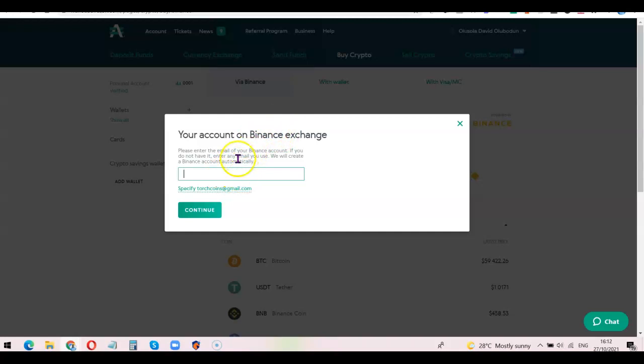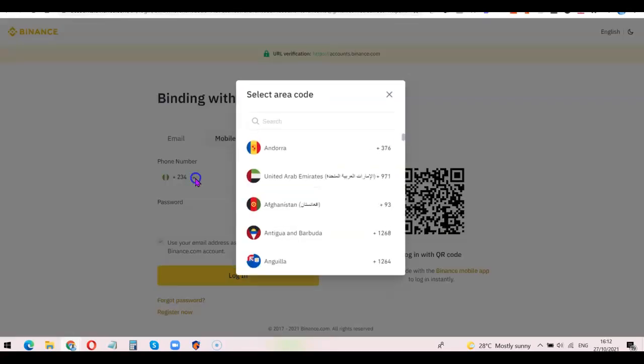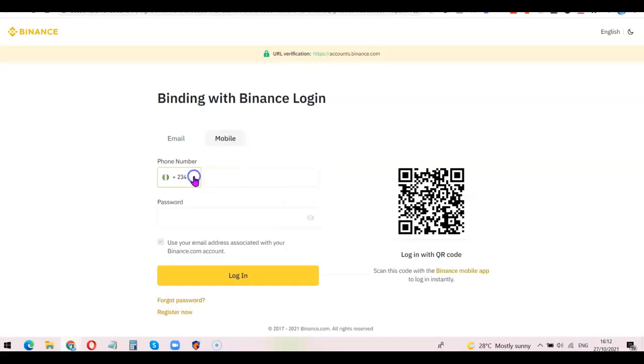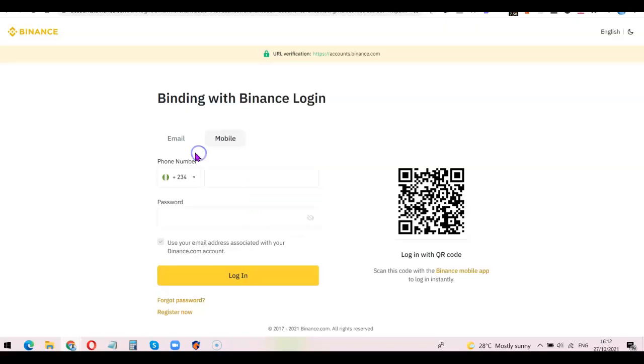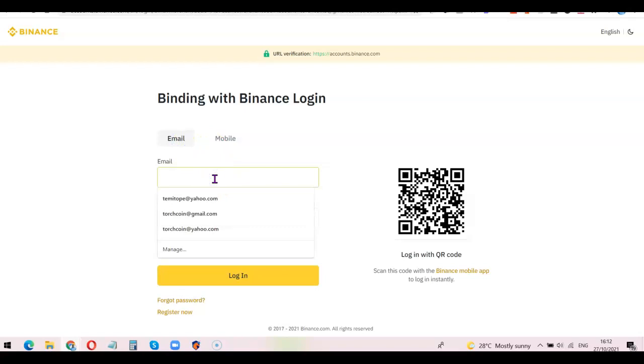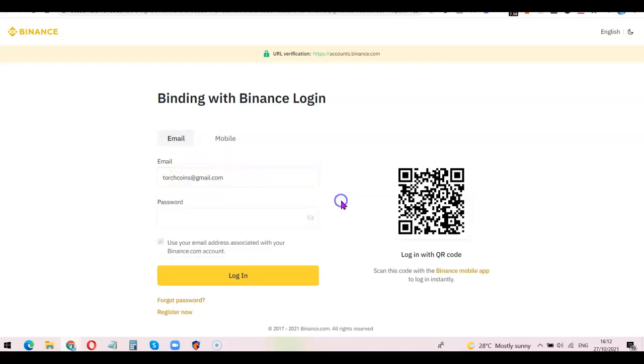This is my email, so I'm going to click Continue. Now I want to log into my Binance account, so I'm going to click on Email right here. Once I click on Email, it's going to bring out the option of entering my email address. I'm going to enter my email address here. After that, you want to enter your password.